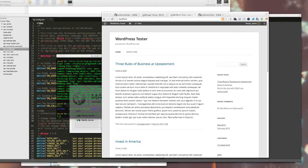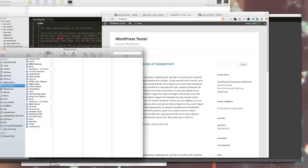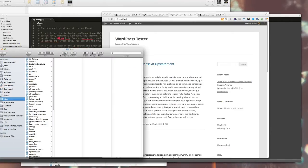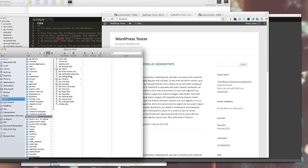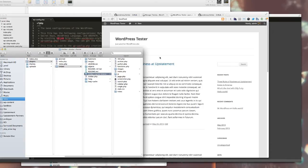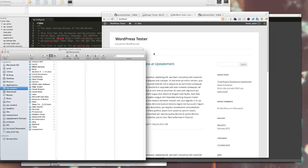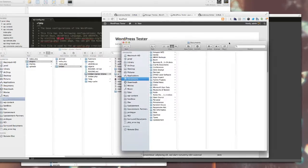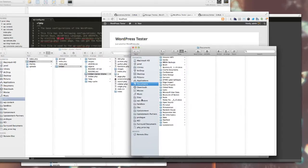So I'm gonna open up a Finder window and go to sites and Jared blog, WP content, plugins, Timber. And you'll see there is this Timber starter theme there. I'm gonna open up another new window side-by-side.